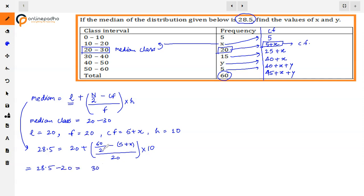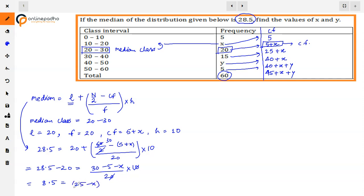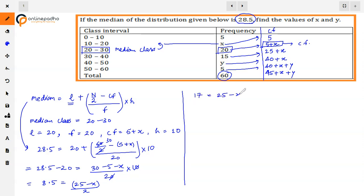Substituting into the formula: 28.5 = 20 + (30 − 5 − x) / 20 × 10. This simplifies to 8.5 = (25 − x) / 2. Cross-multiplying: 17 = 25 − x, so x = 25 − 17 = 8. The value of x is 8.